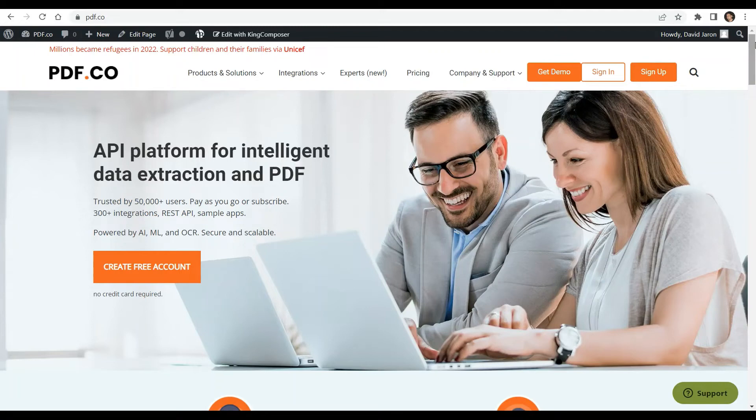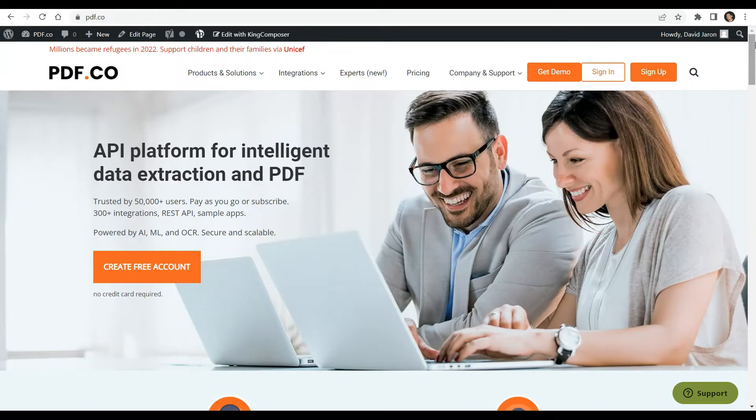Hi everyone. Welcome to our channel. Today we will show you a basic comparison between Adobe and PDF.co Web API. You can see the link of the article in the description box below. Come and check out PDF.co for more info.